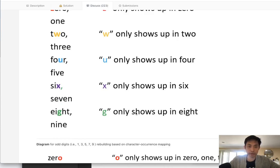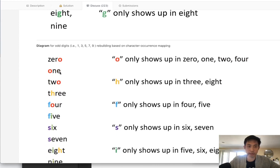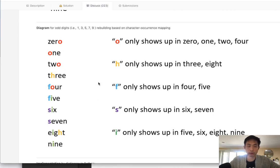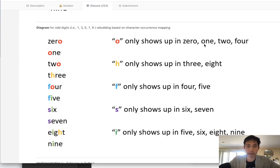But the question is, what do we do with these other ones, the odd ones, that can have multiples? So like with 1, O appears in 1, but it also appears in 0, 2, 4, right? But remember that we already have a unique character for 0, 2, and 4. So what we can do is say, okay, count up the number of Os, but subtract the number of times 0, 2, and 4 appears.